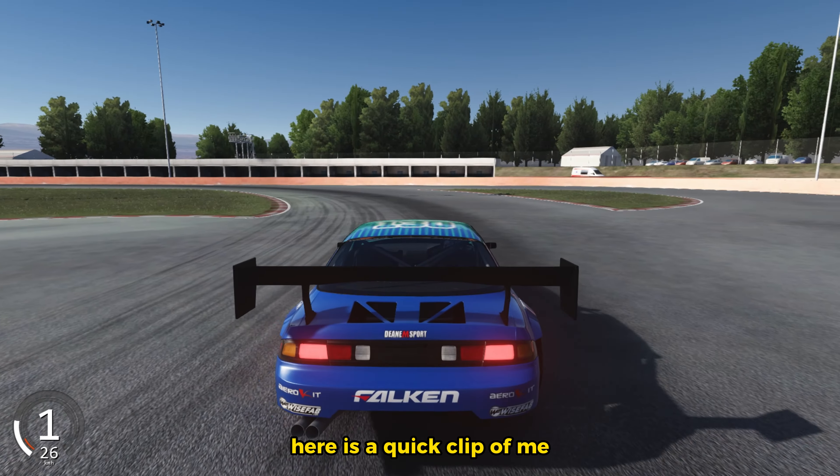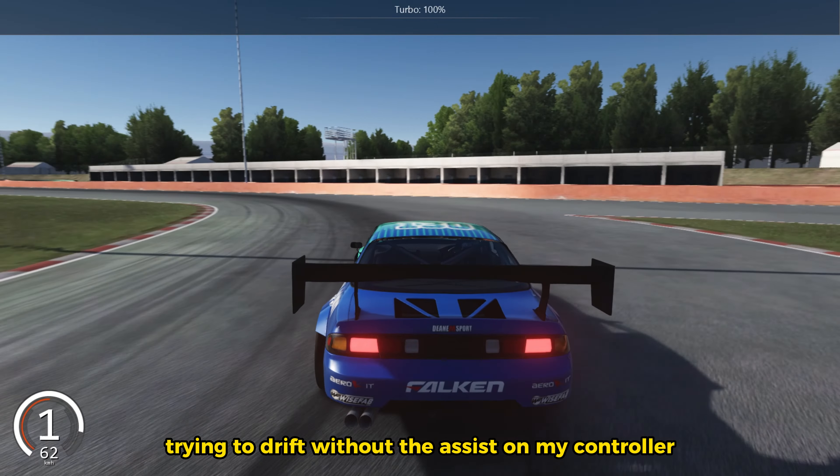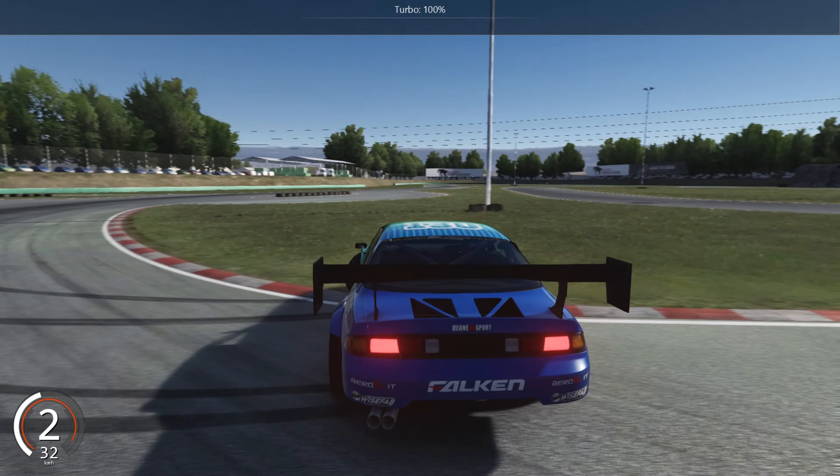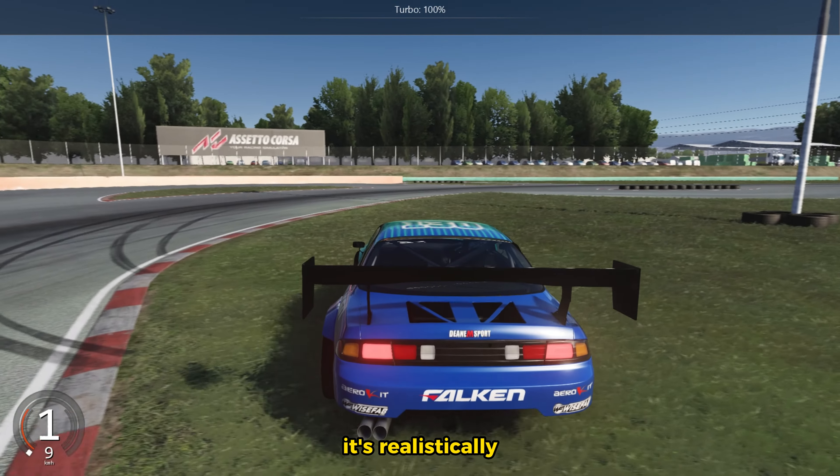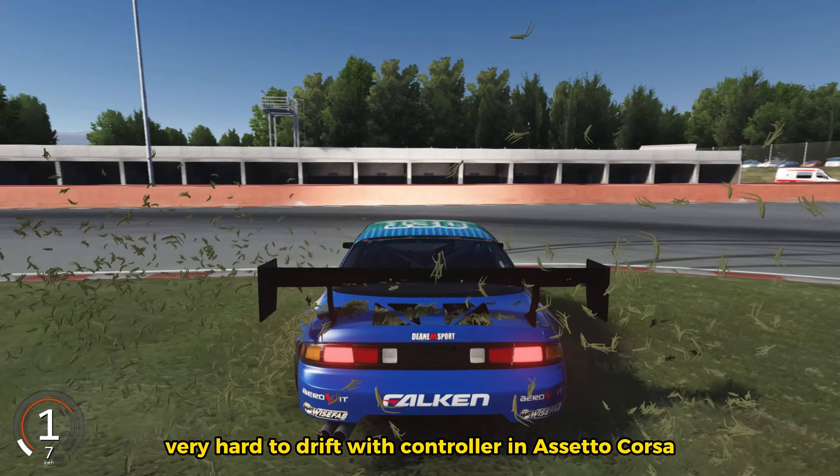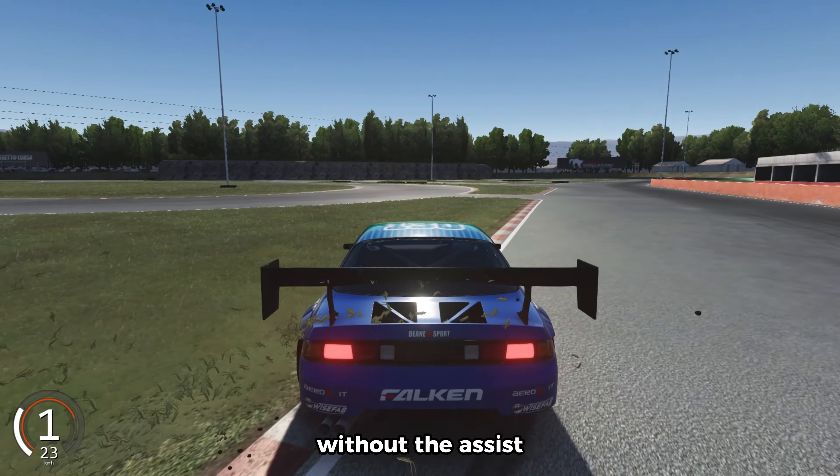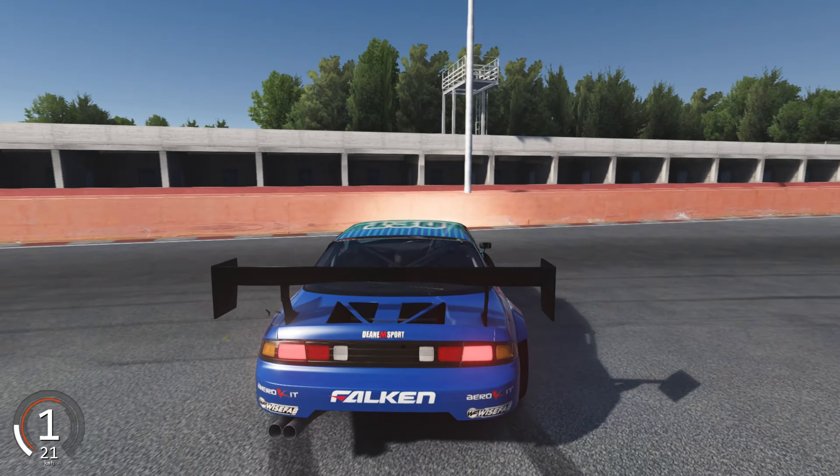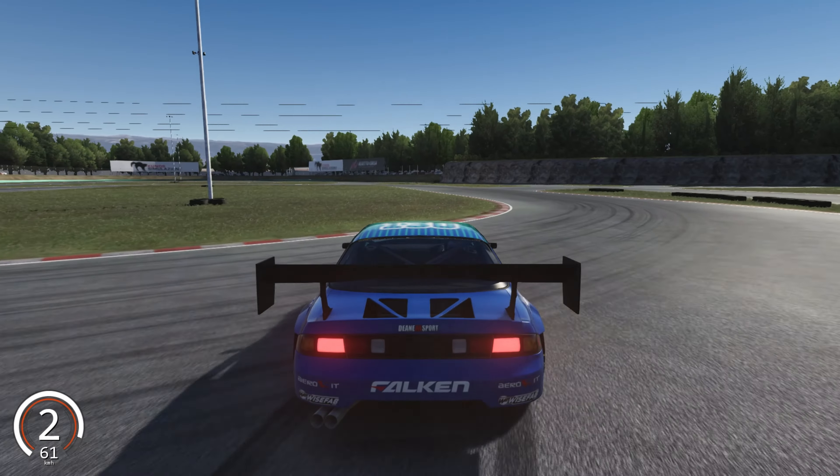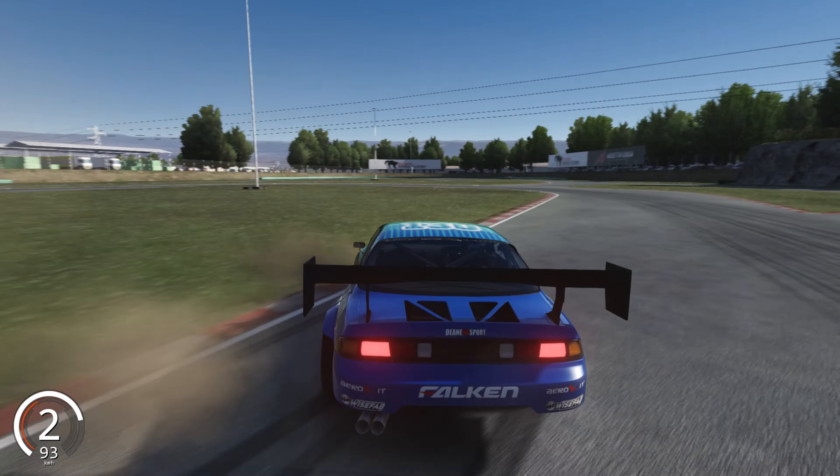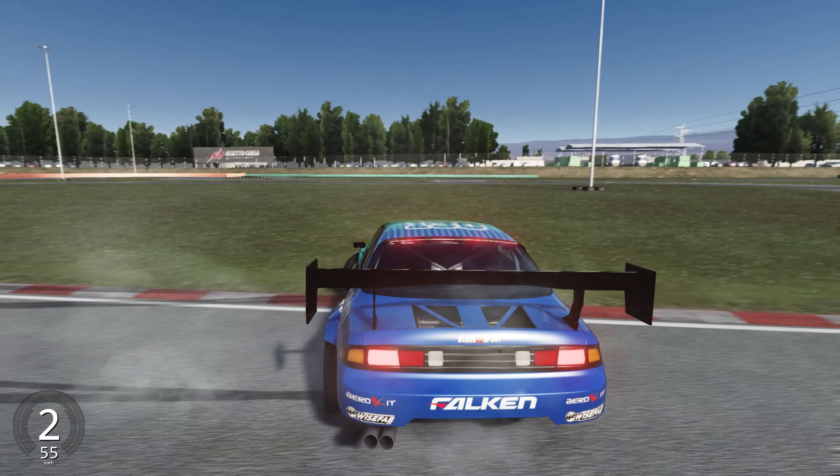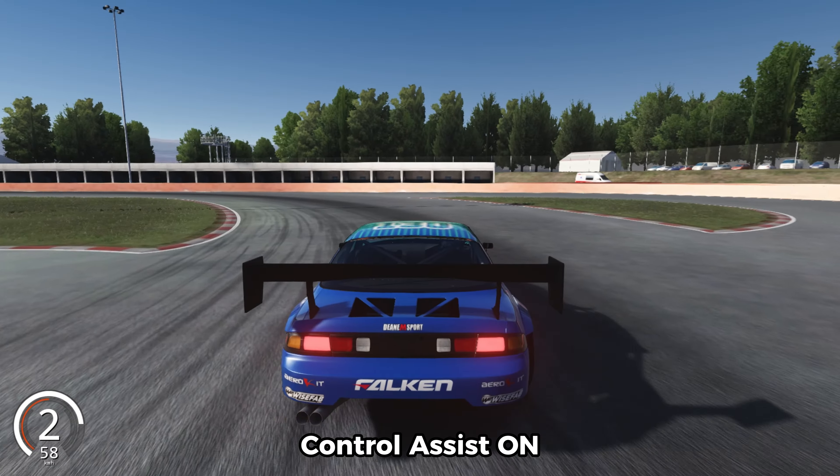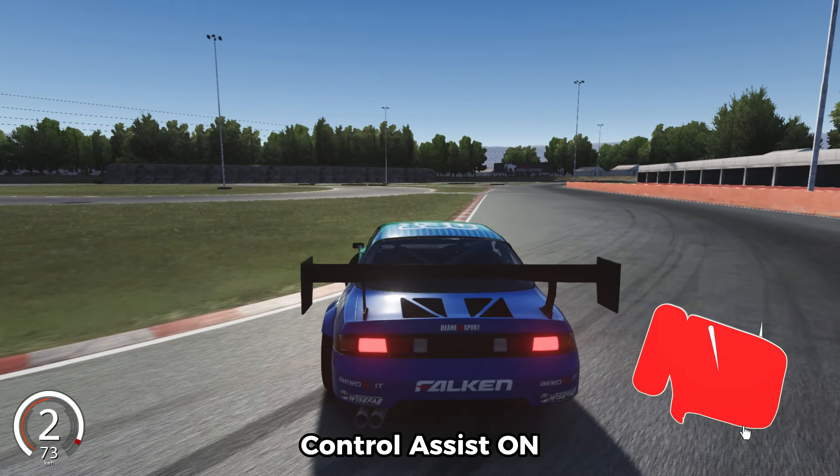Here is a quick clip of me trying to drift without the assist on my controller. It's realistically very hard to drift with controller in Assetto Corsa.